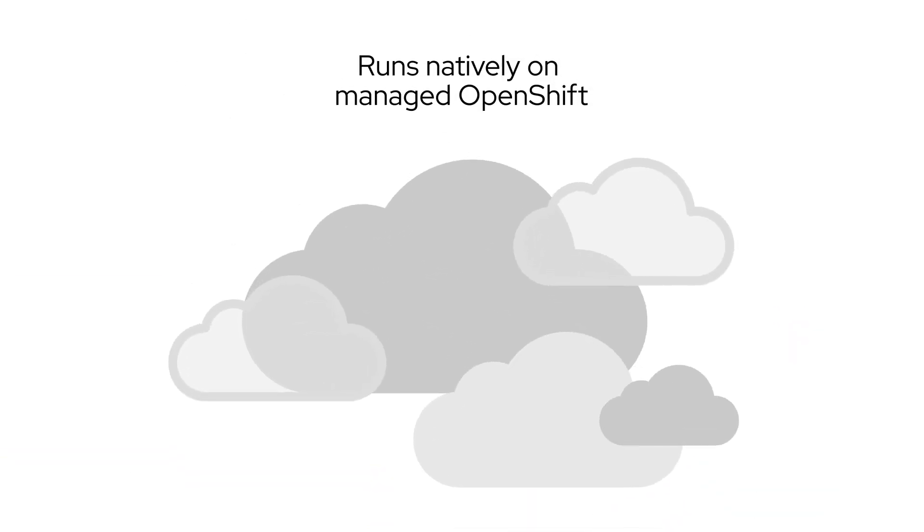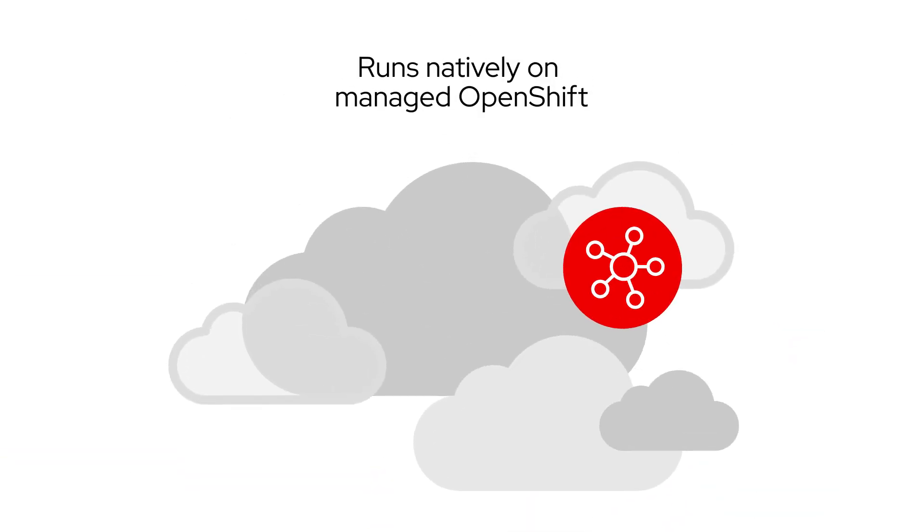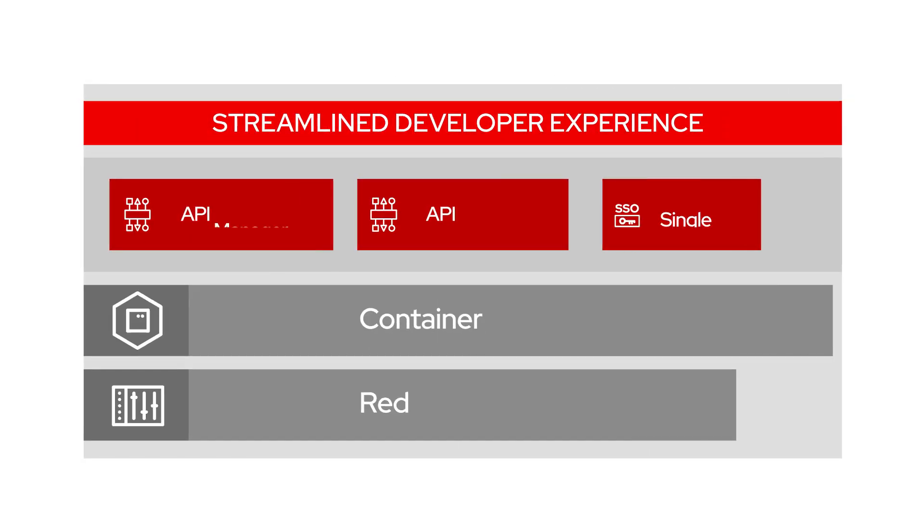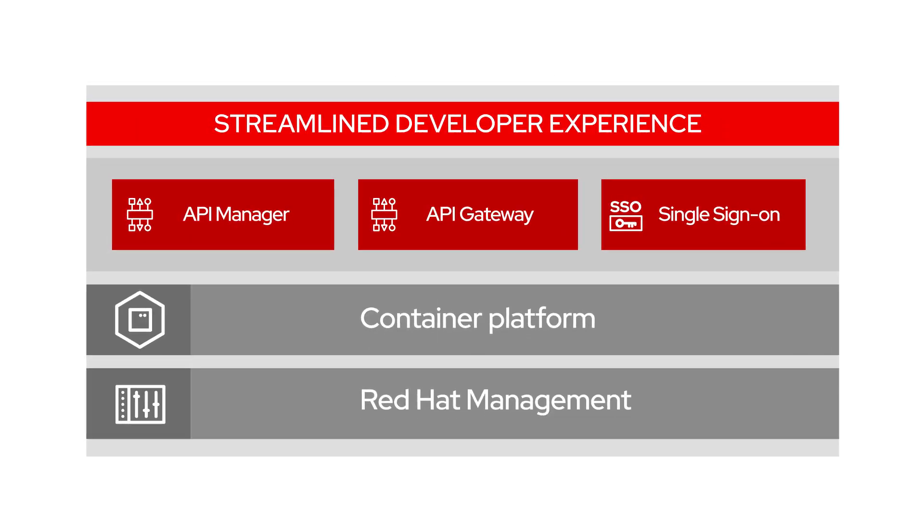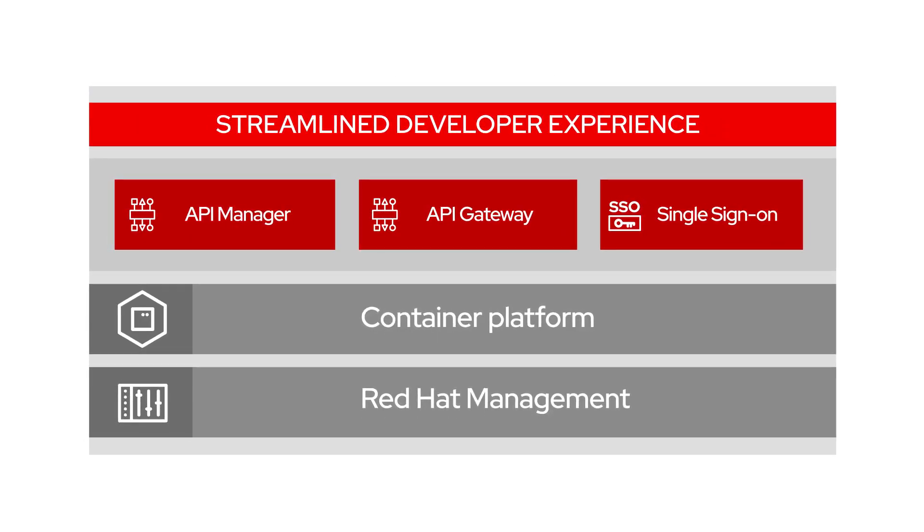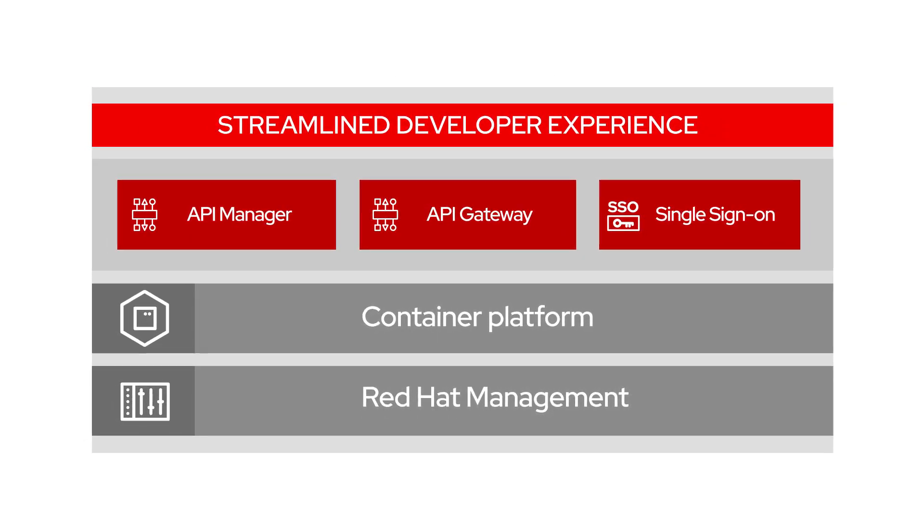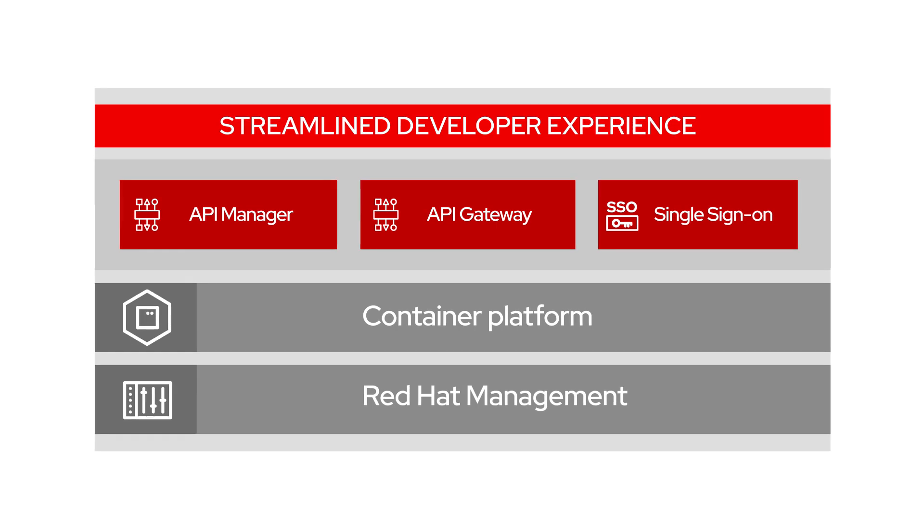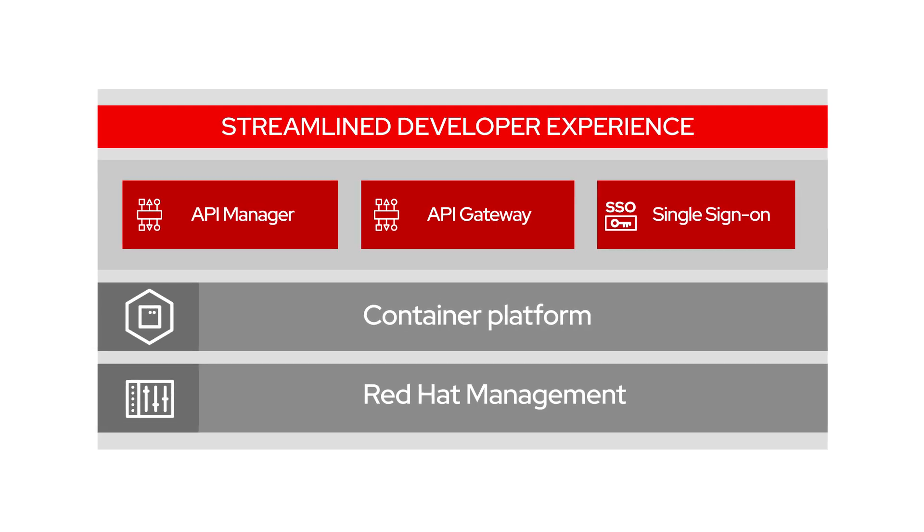Running natively on managed OpenShift and on many cloud environments, users will enjoy a streamlined experience across the full application development process on the leading Kubernetes platform.